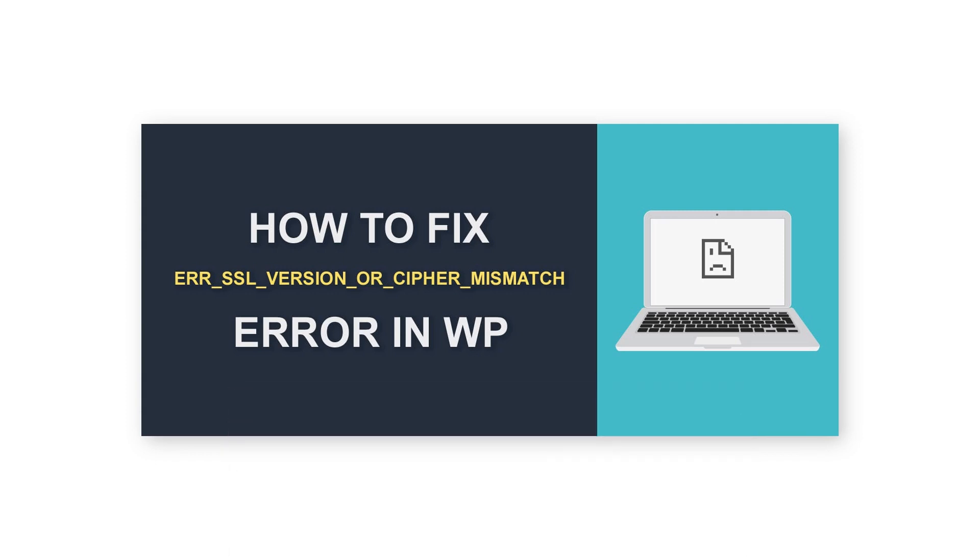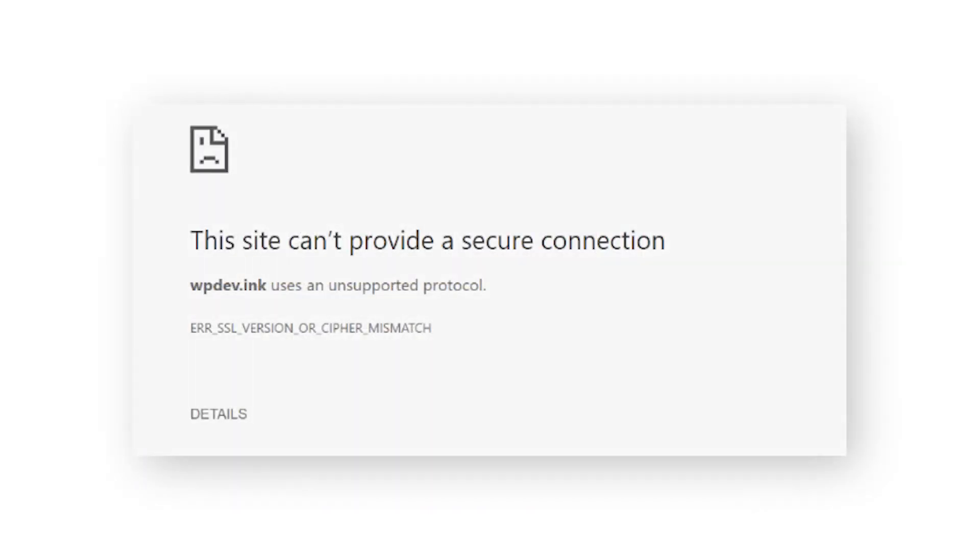When asking where, we are trying to figure out is it a server-side issue like SSL certificate, web server settings, etc., or a local issue like browser, operating system, settings, etc.